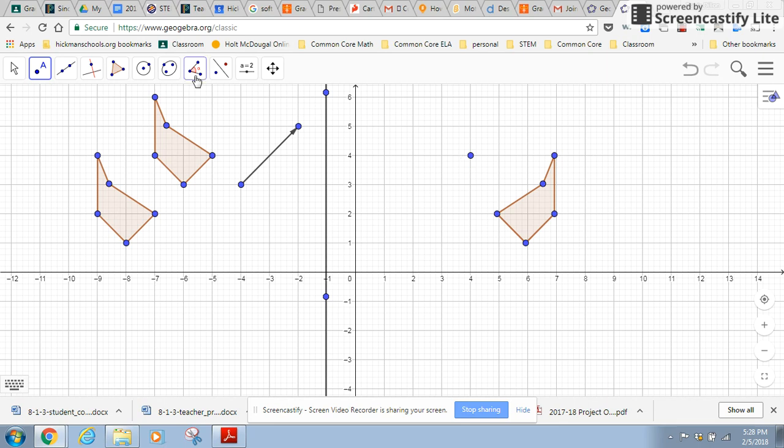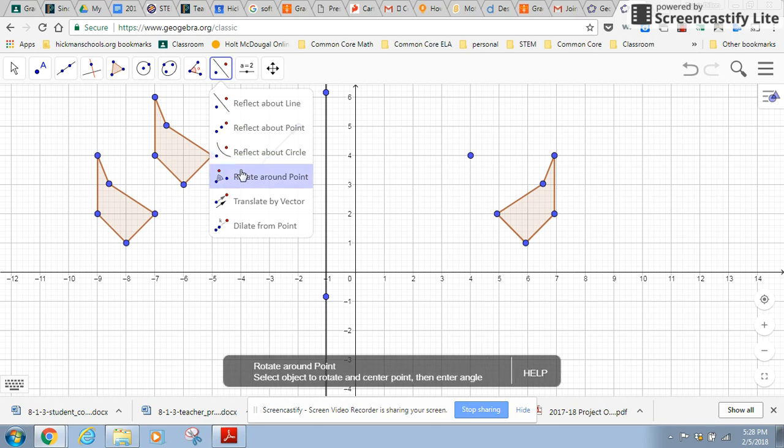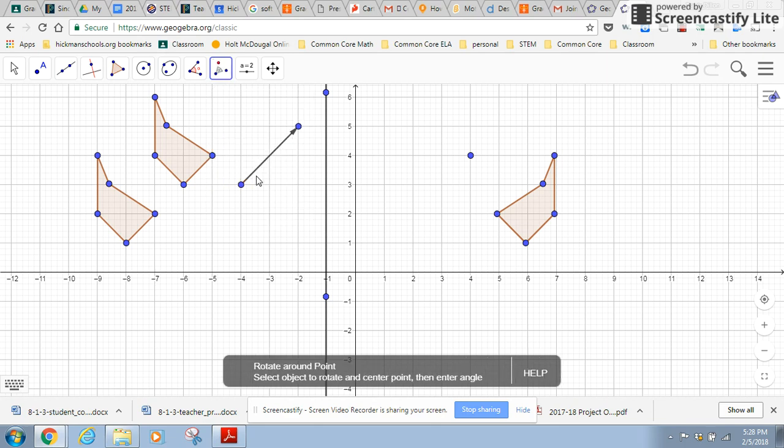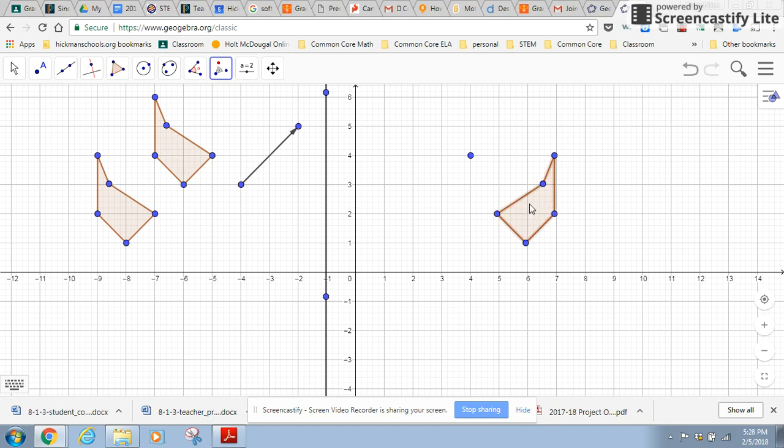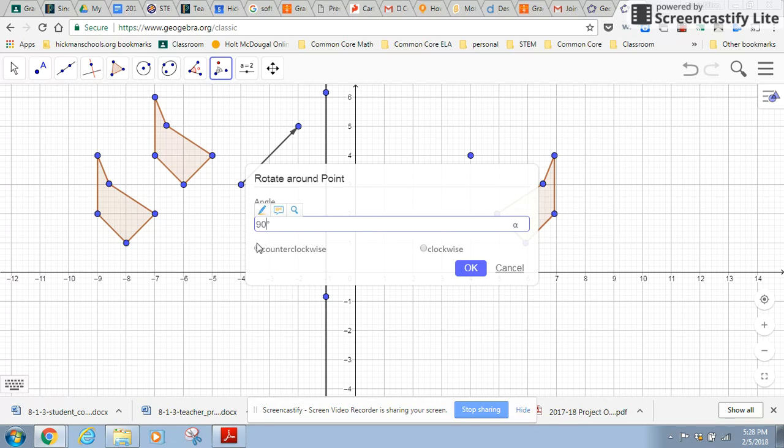So to do that, I'm going to come over here to the tool, pick rotate around a point. It tells me to select the object to rotate, select the center of rotation. And then this box comes up. So I want to rotate 90 degrees and I'm going to go counterclockwise. So I'll leave that there and click okay.